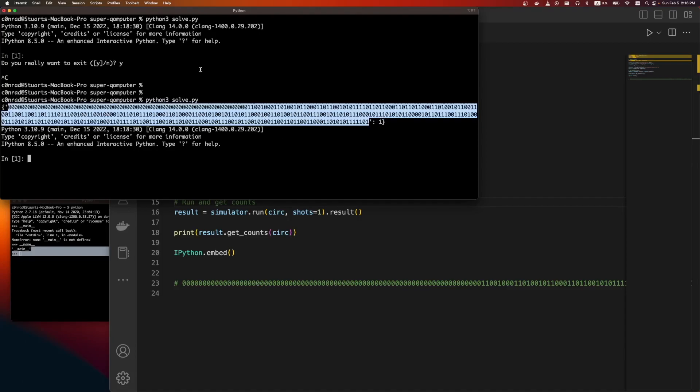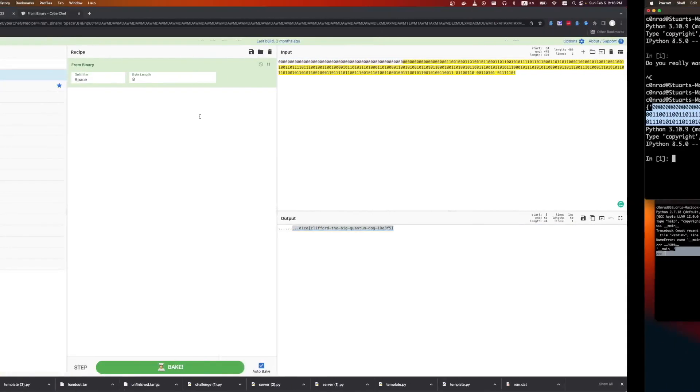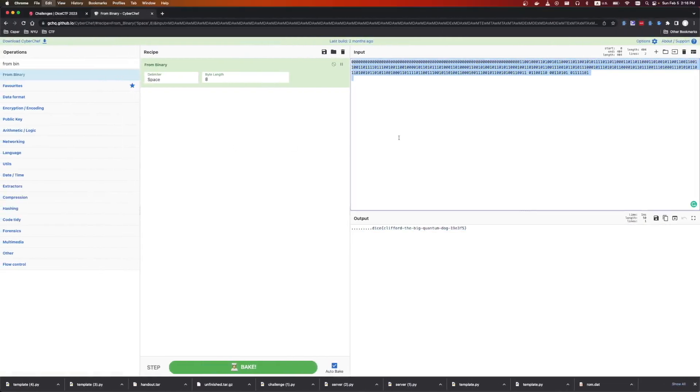So these are the 400 registers once. Then we just take this and we'll send it over to CyberChef. We can see I already have it loaded from binary, and there's the flag.